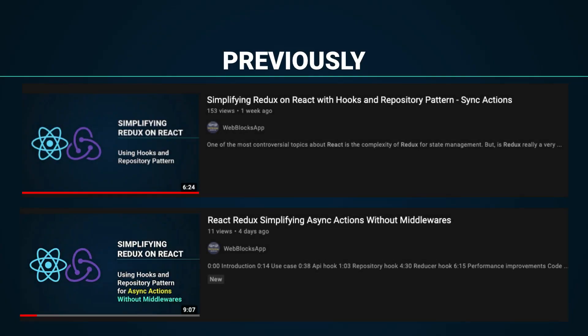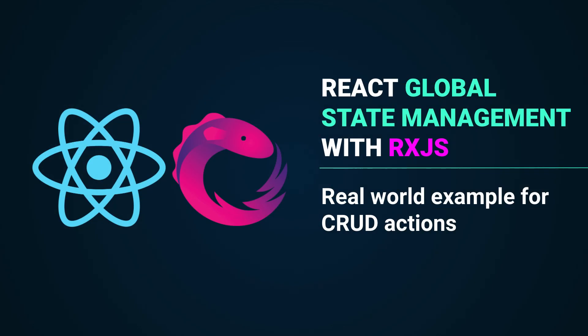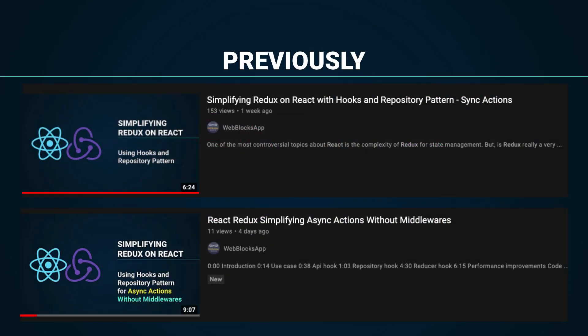On this channel we have been talking about how to simplify state management on React using Redux, applying hooks and the repository pattern. We have seen how to work with synchronous and asynchronous actions. Now we are going to see another alternative for global state management using reactive programming with observables implementing the RxJS library.